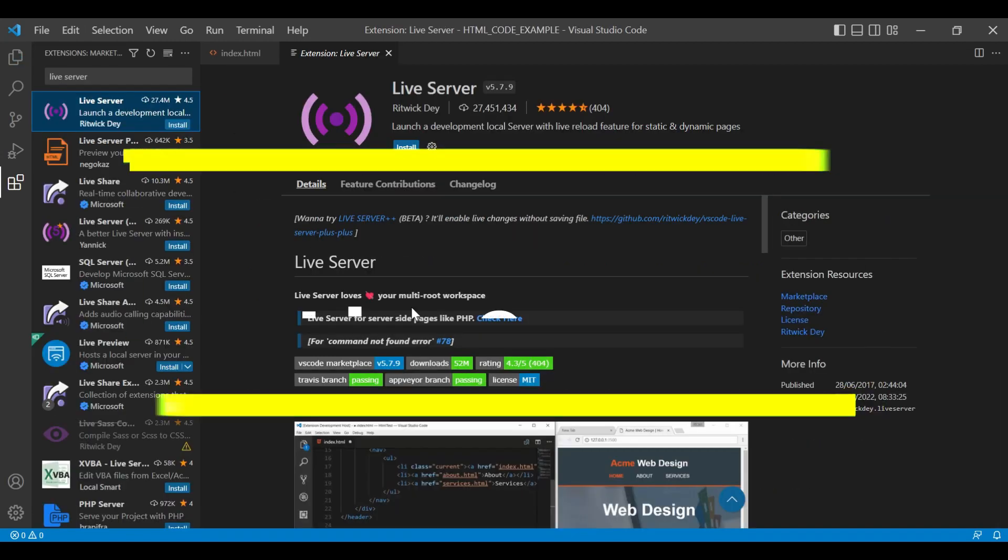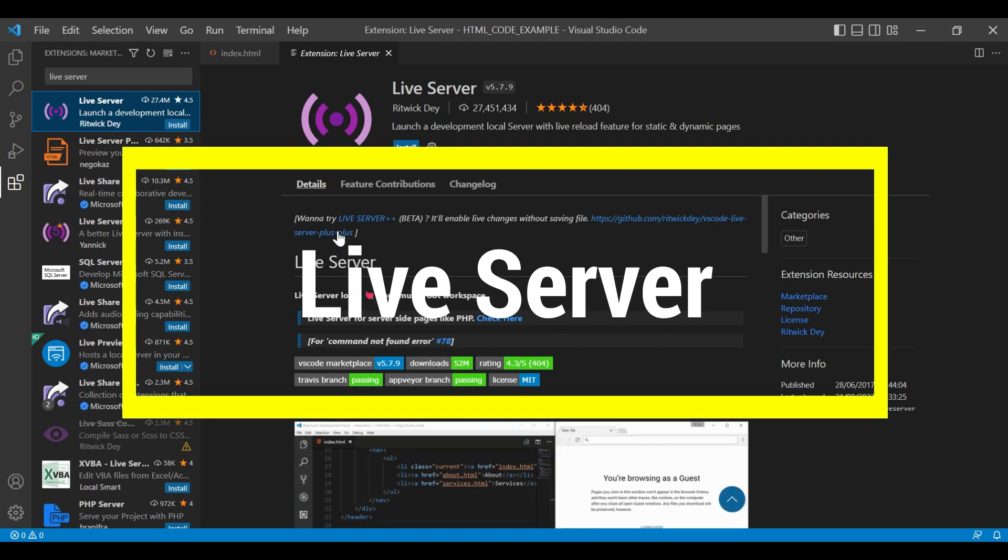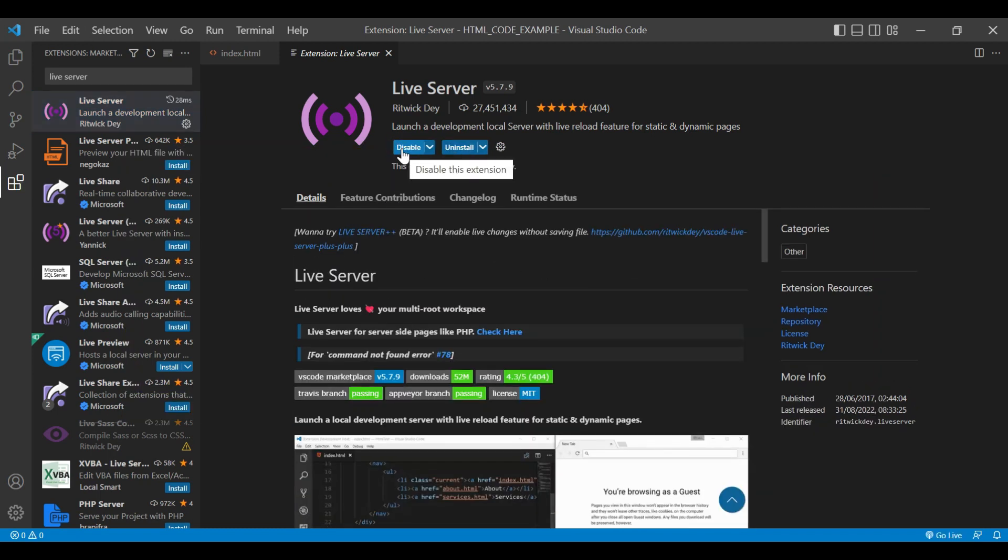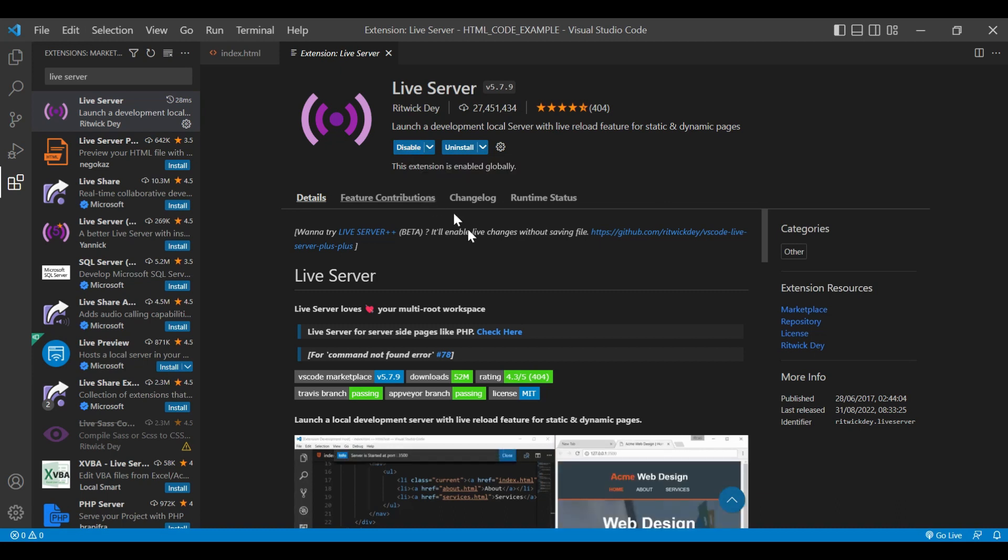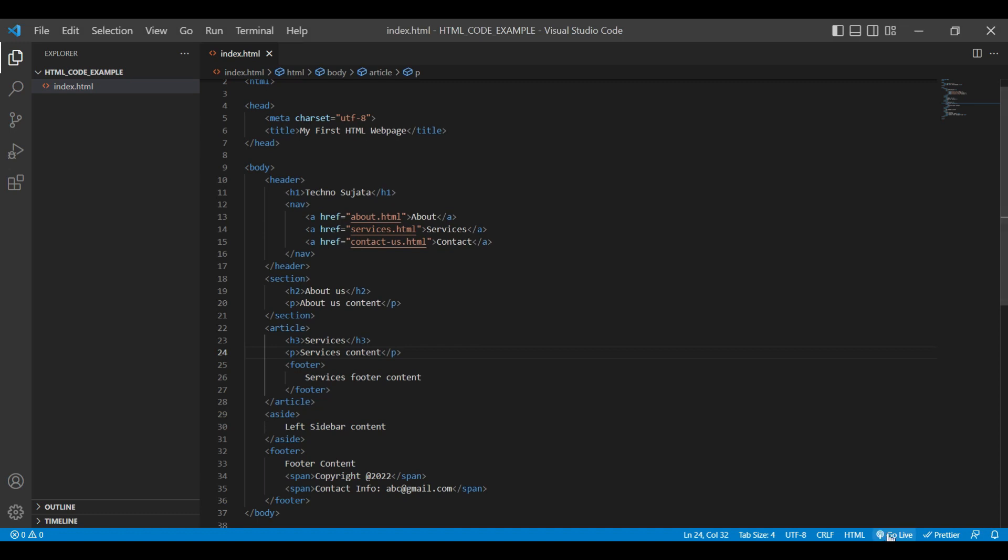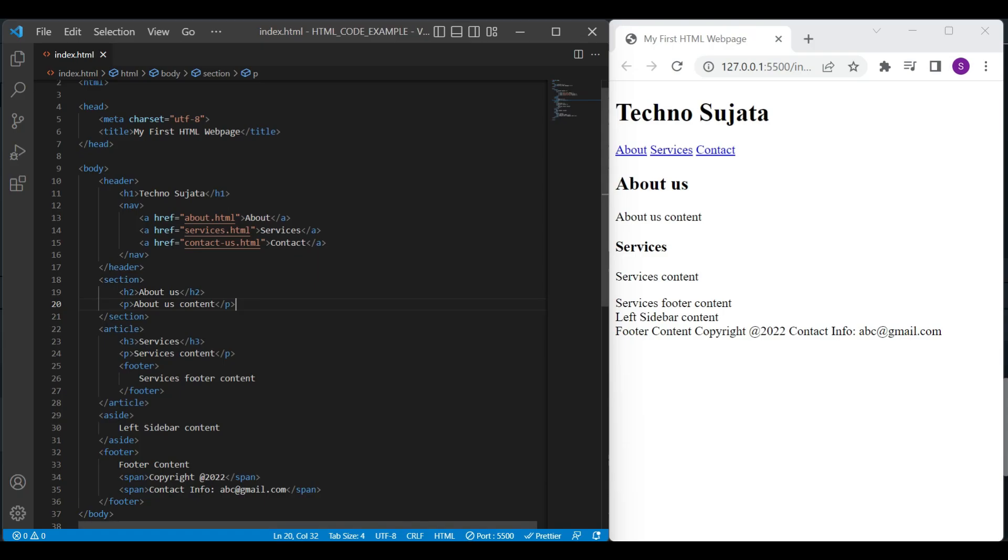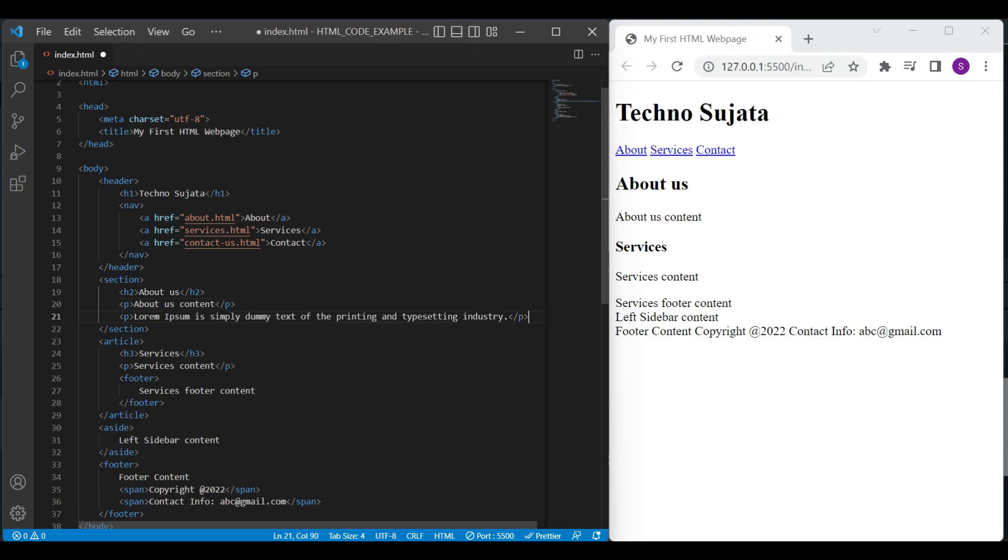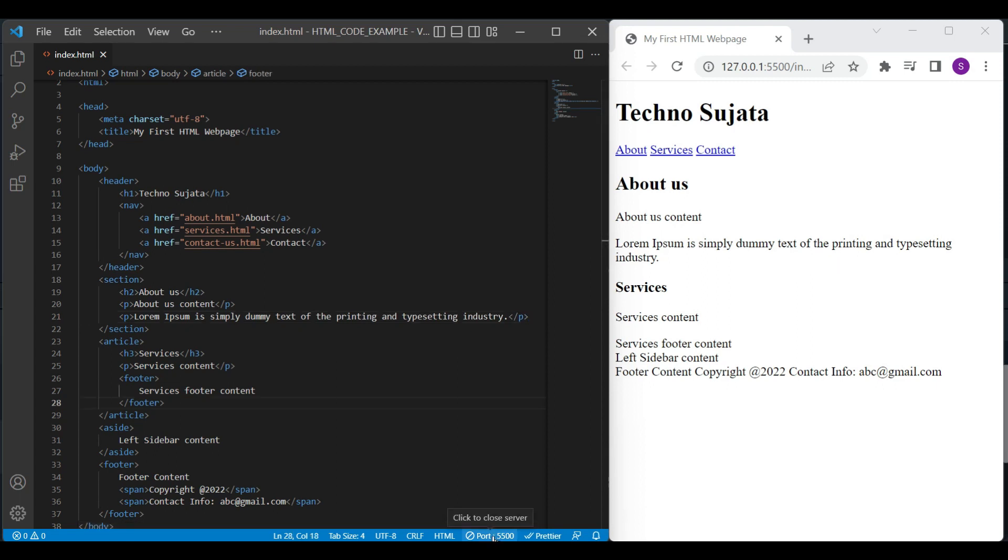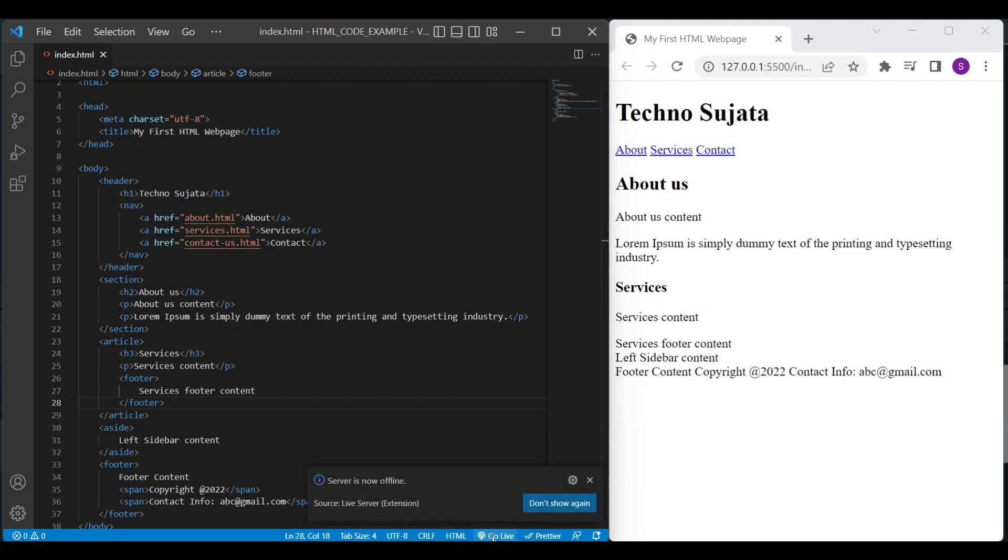Let's jump to our next live server extension. It is used to launch local development server with the live reload feature for static and dynamic pages. Once it is installed, you can see a Go Live link at the bottom of Visual Studio Code. Just click on Go Live link to check HTML changes on browser. We'll add some content and you can see on browser without refreshing the page, our content has been displayed. To stop live server, just click on this port and your live server will be stopped.